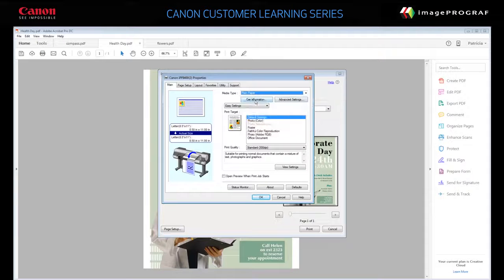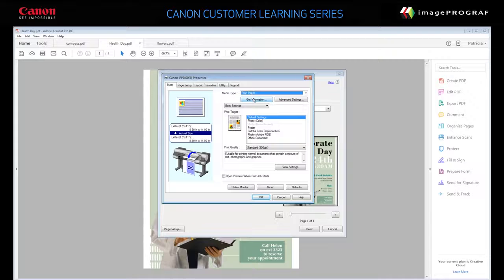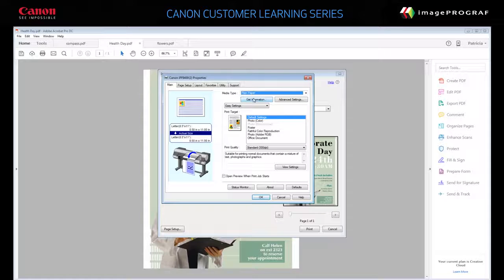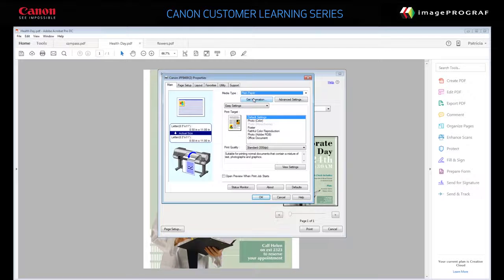If Status Monitor is installed, you can click Get Information to display what paper is currently loaded in the printer.